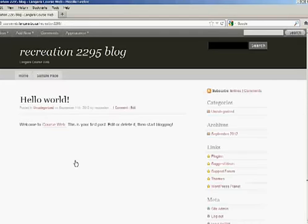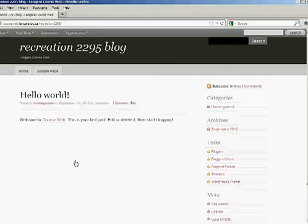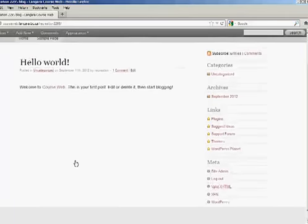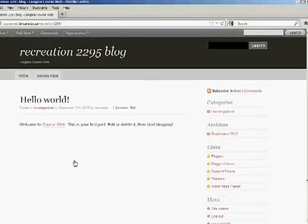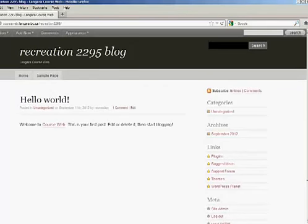You can see that the site title is shown here as well as the content. For now we'll leave it the way it is.